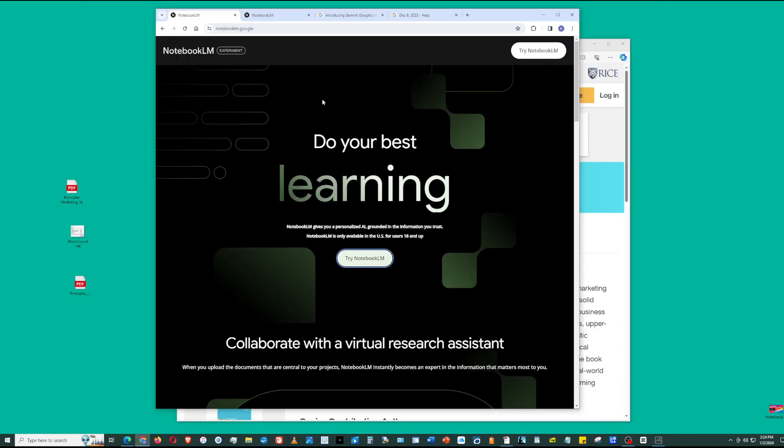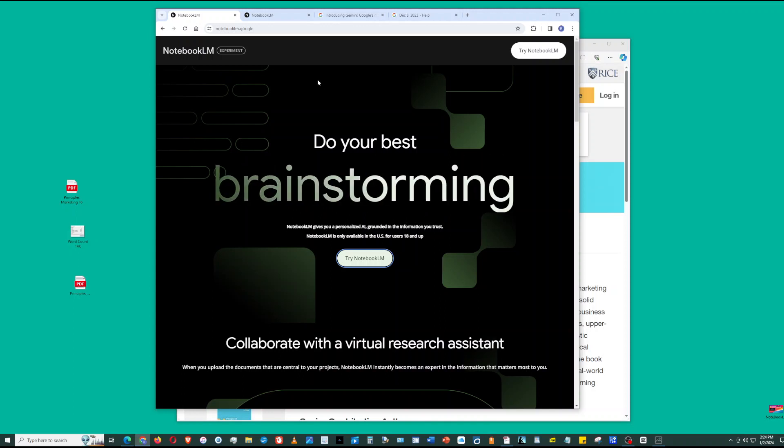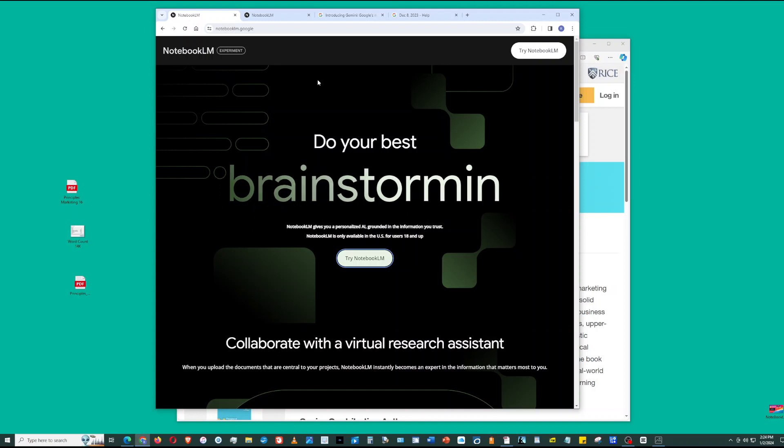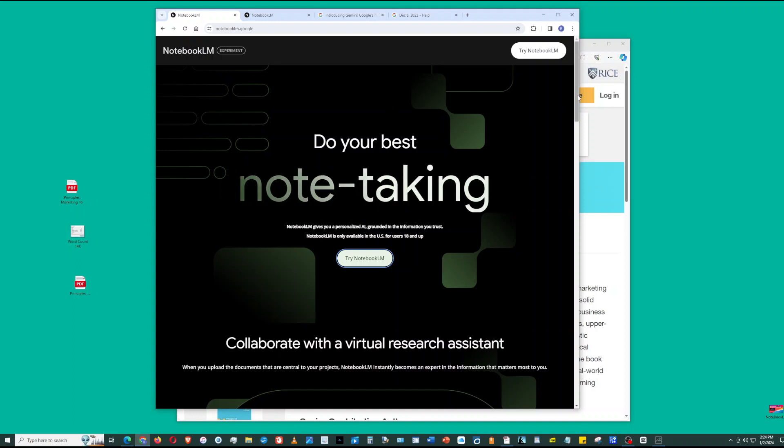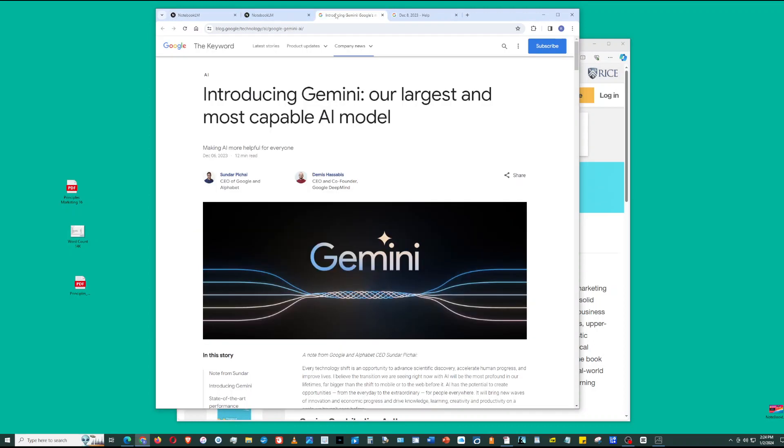First, go to Notebook.lm.google. Notebook.lm can serve as your virtual research assistant. It's powered by Gemini, Google's most advanced artificial intelligence. Specifically, Notebook.lm runs with Gemini Pro.